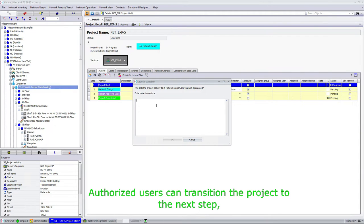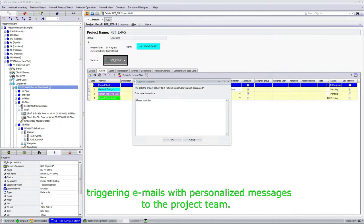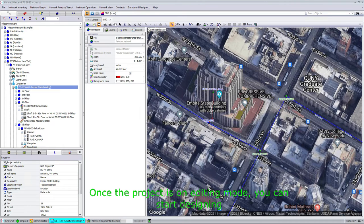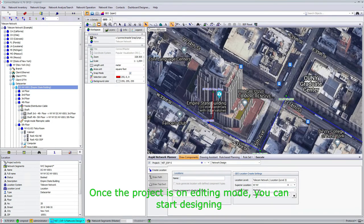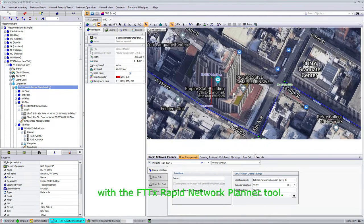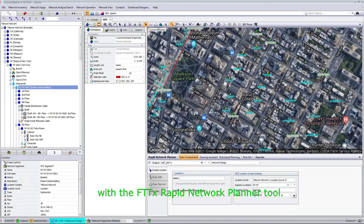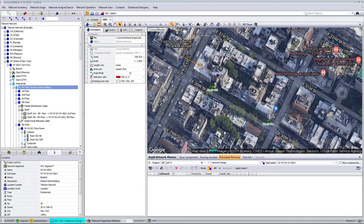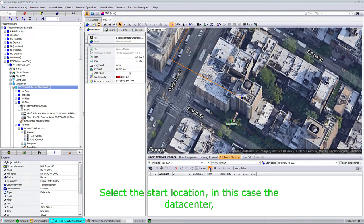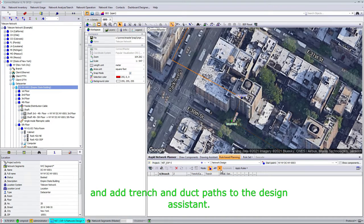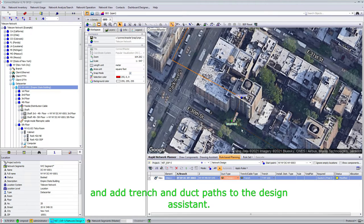Authorized users can transition the project to the next steps, triggering emails with personalized messages to the project team. Once the project is in editing mode, you can start designing with the FTDX Rapid Network Planner tool. Select the start location—in this case the data center—and add trench inductive paths to the design assistant.